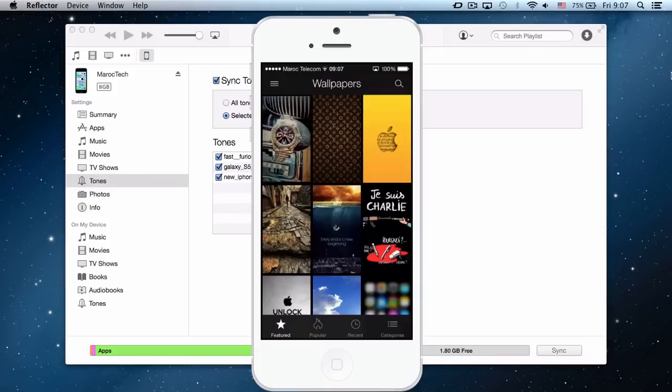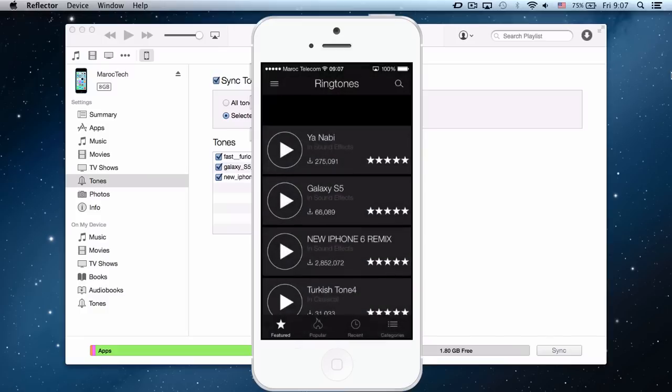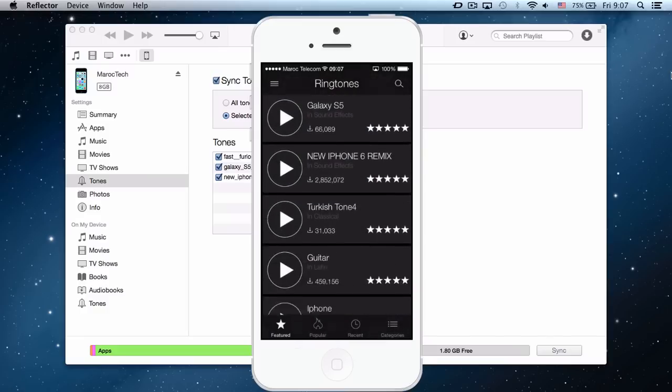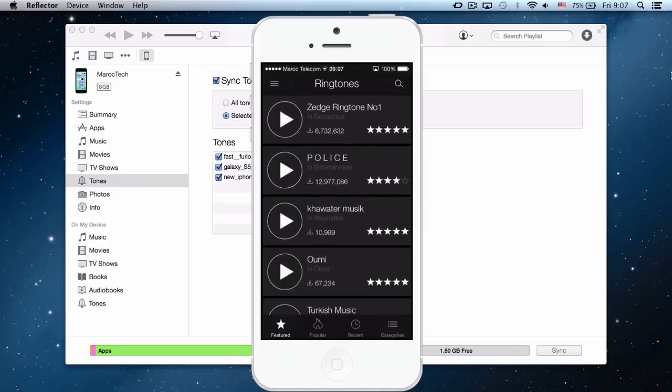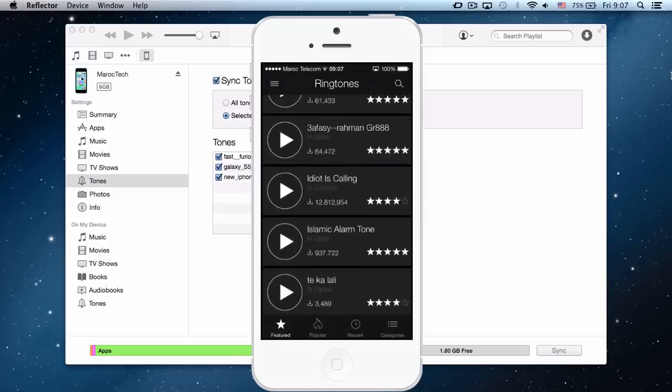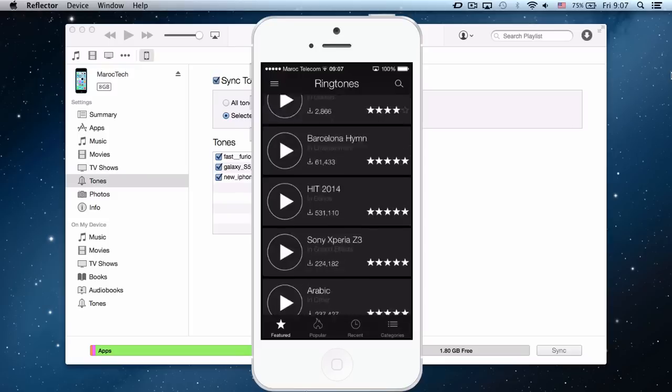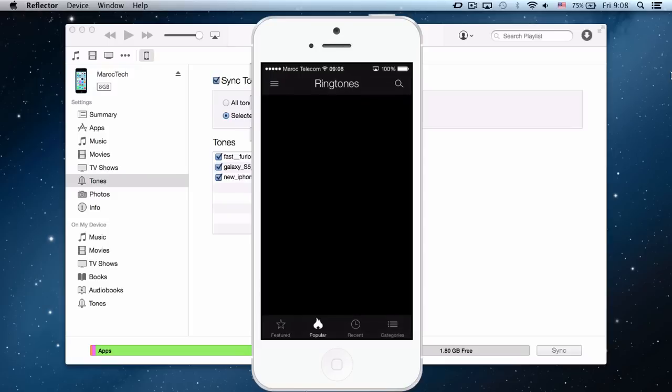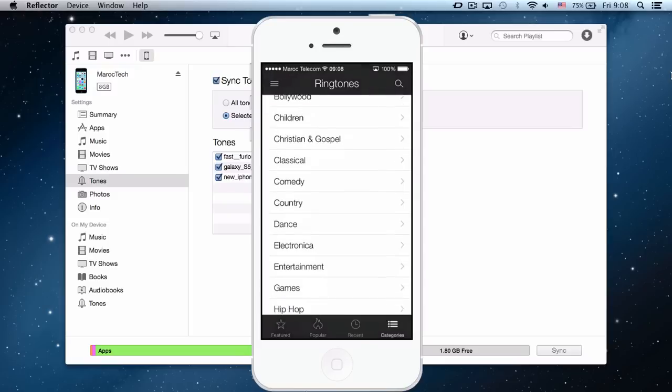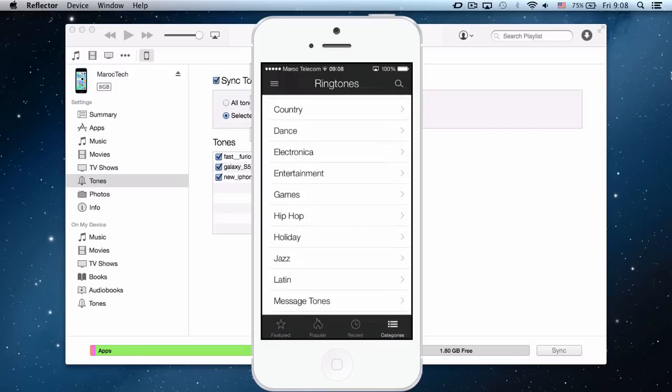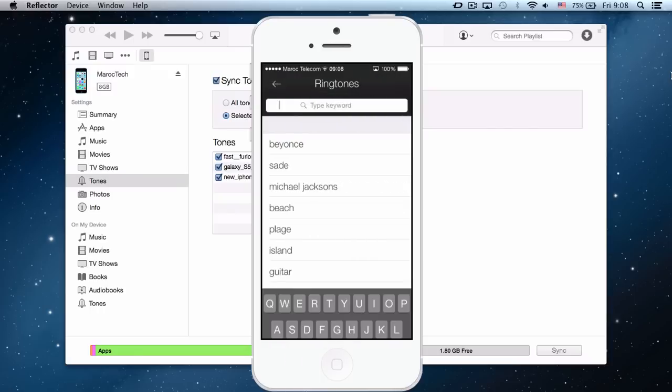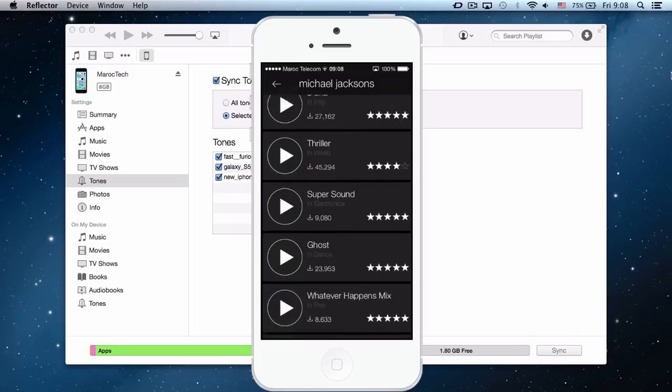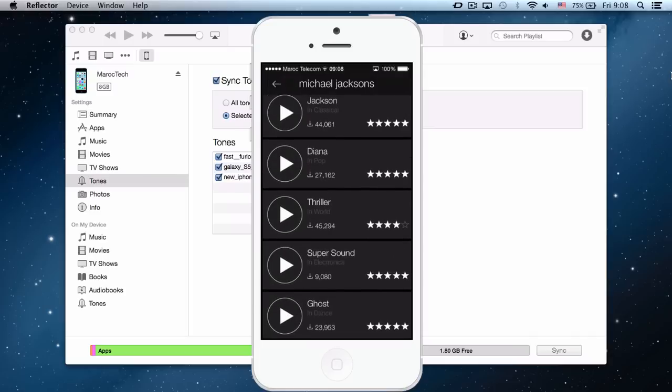So here on top left you click on ringtone and here you can choose any ringtone that you want. There are a lot of ringtones available. You can choose by popular, by recent, or by category: blues, comedy, country, dance, etc. You can search, look for someone, for example Michael Jackson. You have a lot of choices.